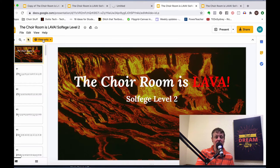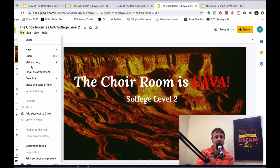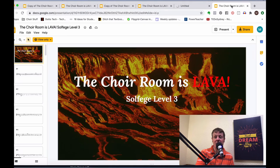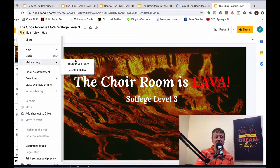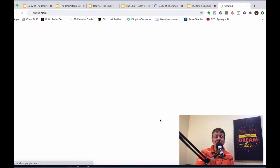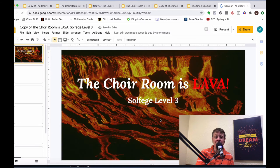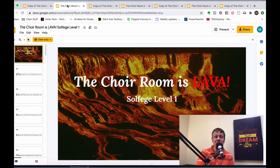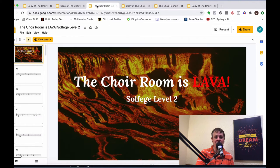Once you've made copies of all four files, you can download them to your computer or save them to your Google Drive to keep for posterity. They are yours to edit as you see fit. You can then close out the original view-only documents since you no longer need those.